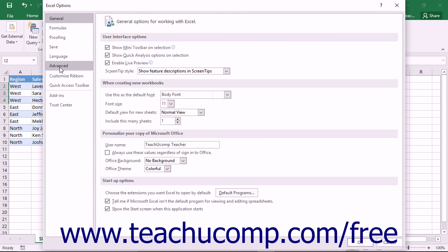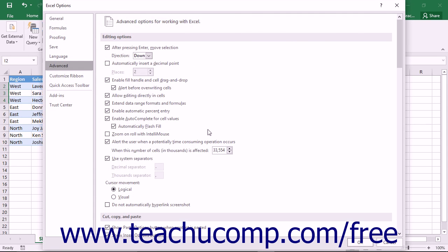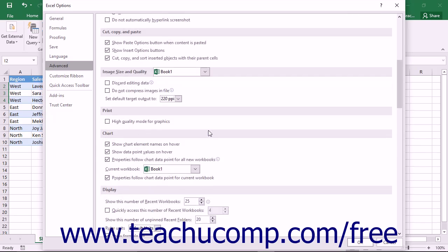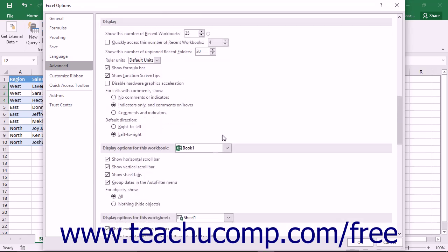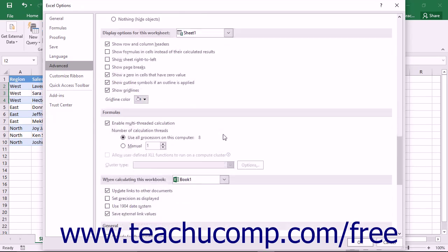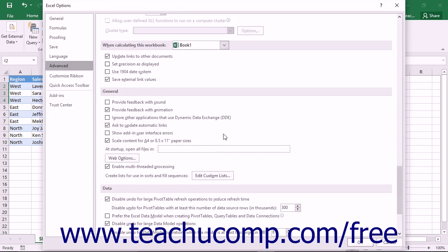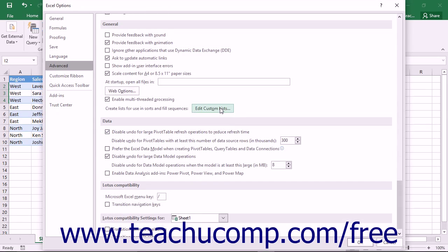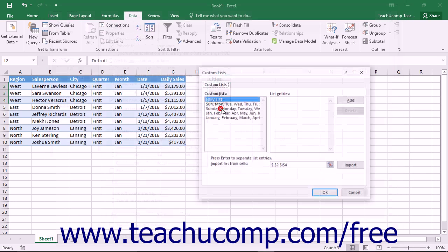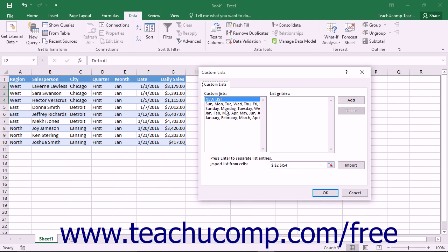Click the Advanced category at the left side of the Options dialog box. Scroll down through the options shown and then click the Edit Custom Lists button when you see it to open the Custom Lists dialog box.